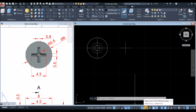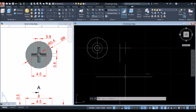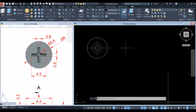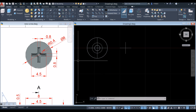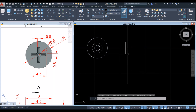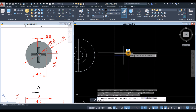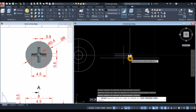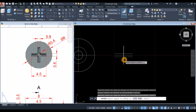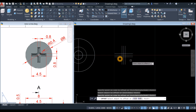Make sure object snap tracking, object snap, selection cycling, 3D object snap, and dynamic UCS are enabled. The thickness is 0.8, so offset each side by 0.4. Use the Offset command, enter 0.4, click this line and click above it, click this line and click below it, then the same process for the other axis — click this line to the right, click this line to the left.